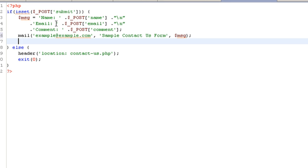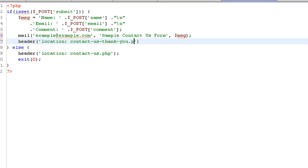The next thing we need to do is after we sent this email, we want to redirect them to the contact-us-thank-you page. Say header. Make sure I have a semicolon at the end of my header line, and this is just redirecting us to the appropriate page.